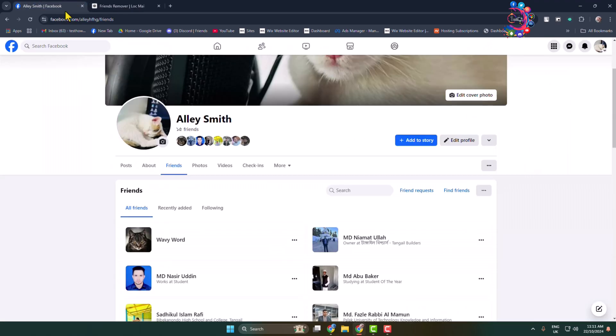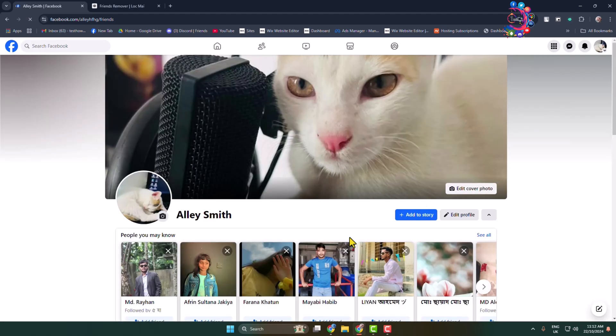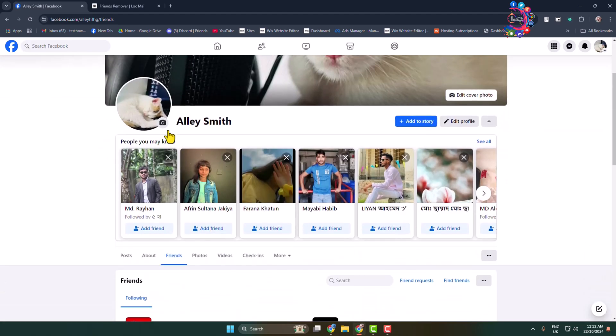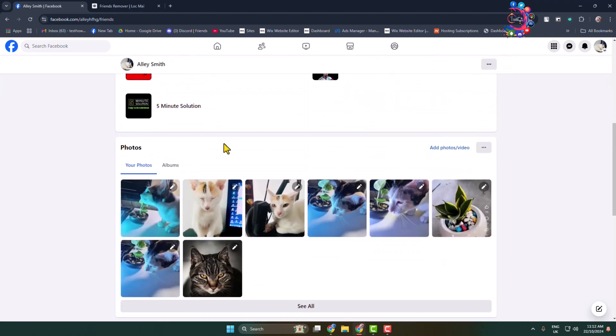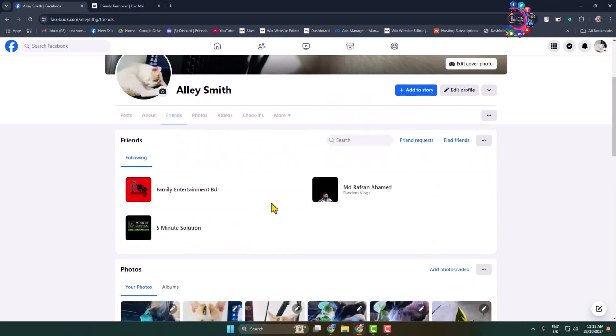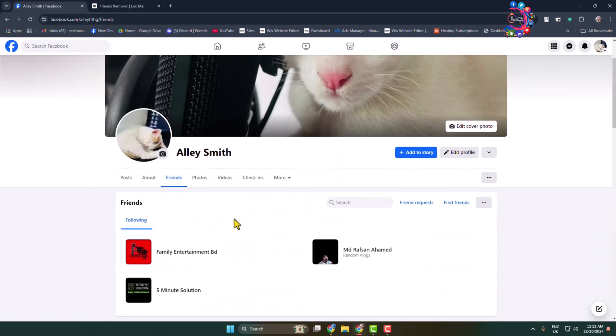Once deleted, I'm going to my Facebook profile and here you can see currently I have 15 friends. Just reloading my profile and that's it. As you can see, currently I don't have any friends on my Facebook. So that's how you can actually remove all Facebook friends quickly at once. Thanks for watching.